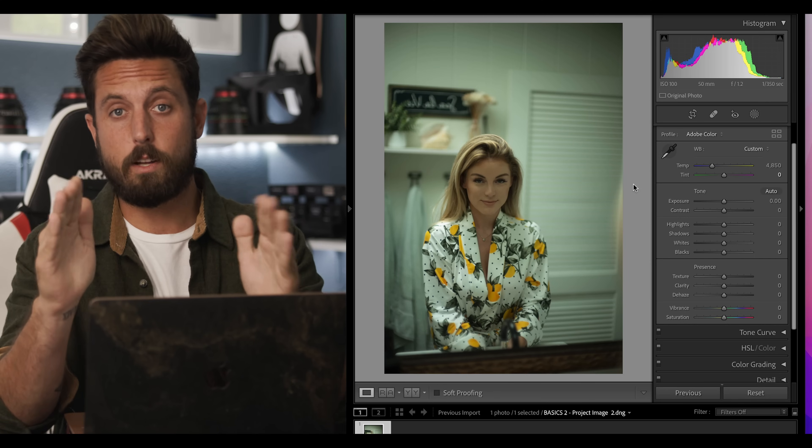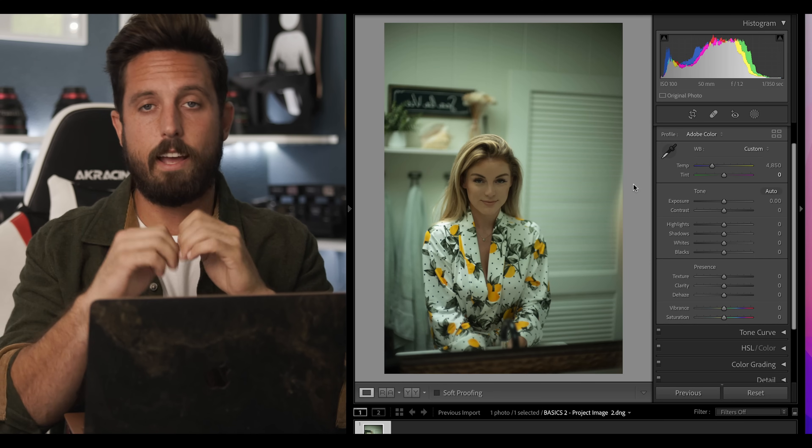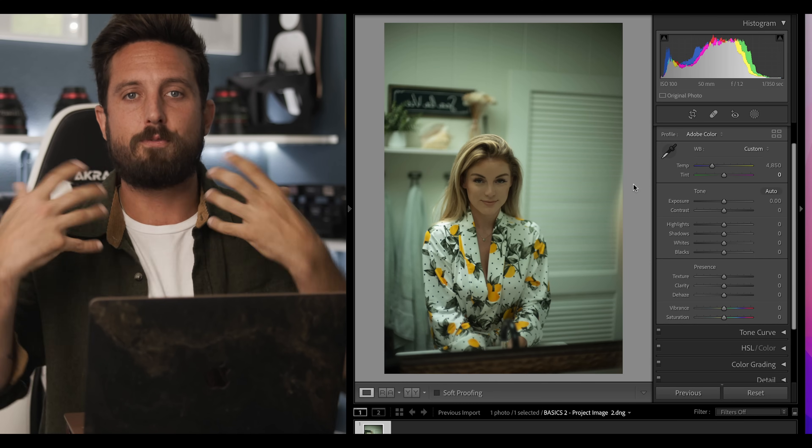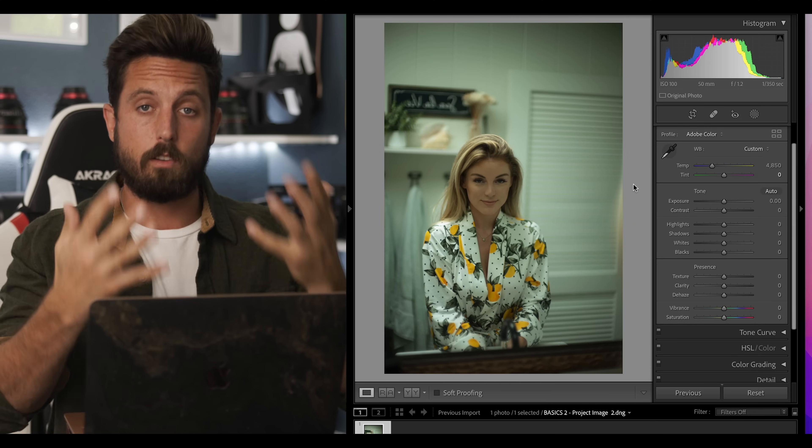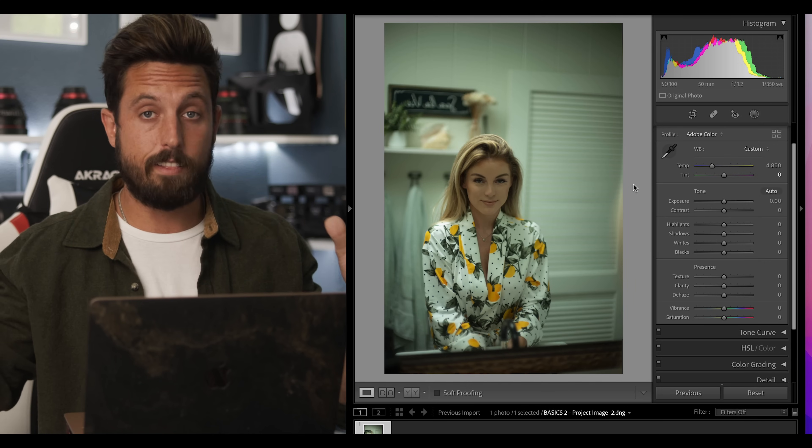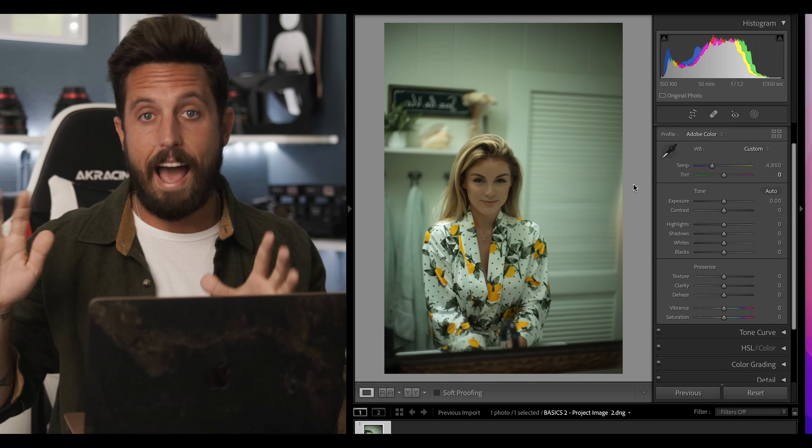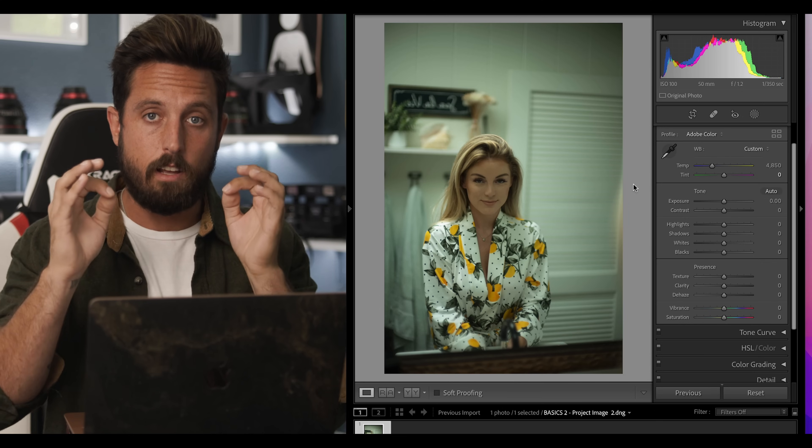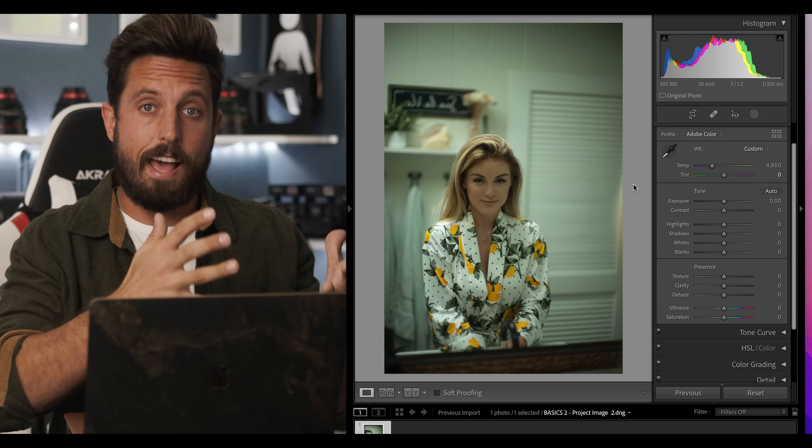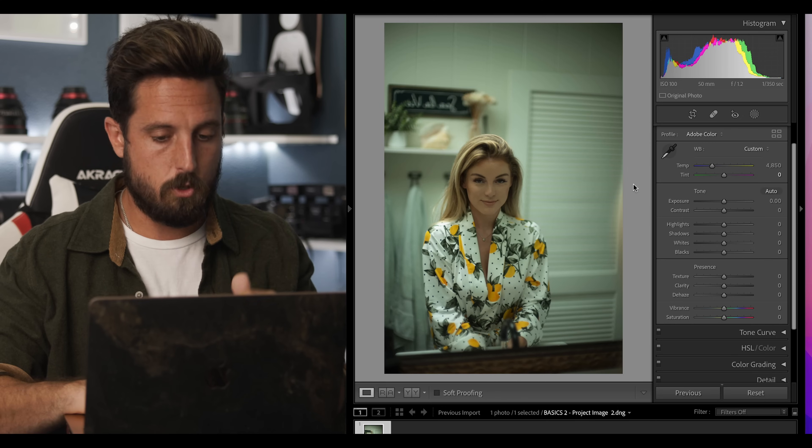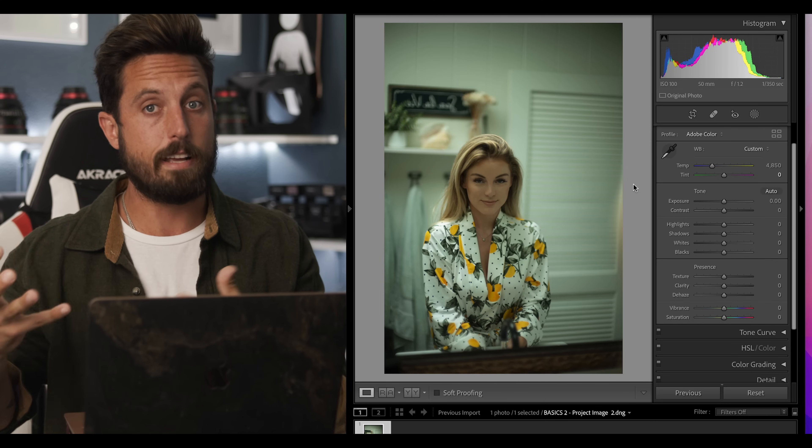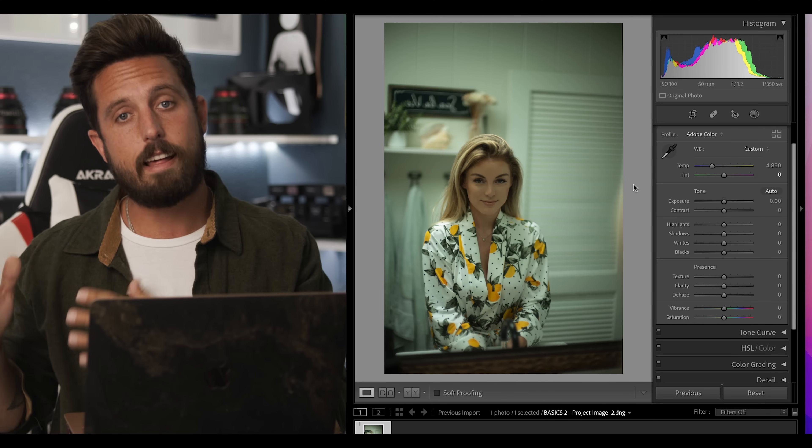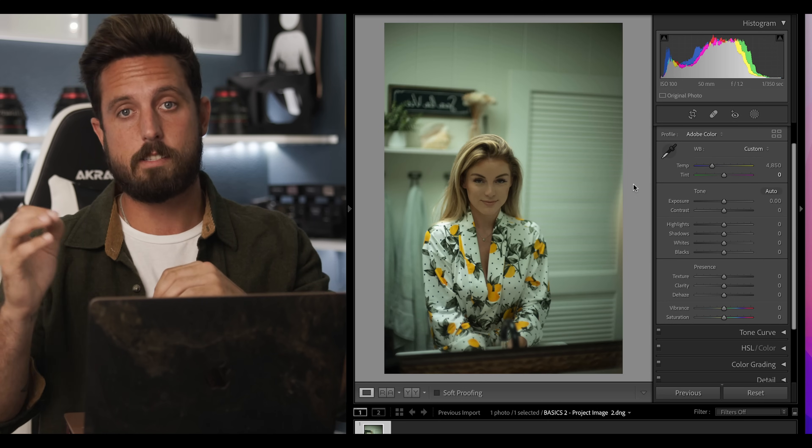So the first thing we are going to do is attempt to correct this image. By correct the image, I mean we're going to fix anything that might be wrong with it. We want it to look like it did with our eyes that day. We're not coloring this for Instagram. We are merely correcting the image. The basics tab was literally built for correction. So try not to edit your photo in here, even though it might seem easier. Just use this tab to try to correct things.